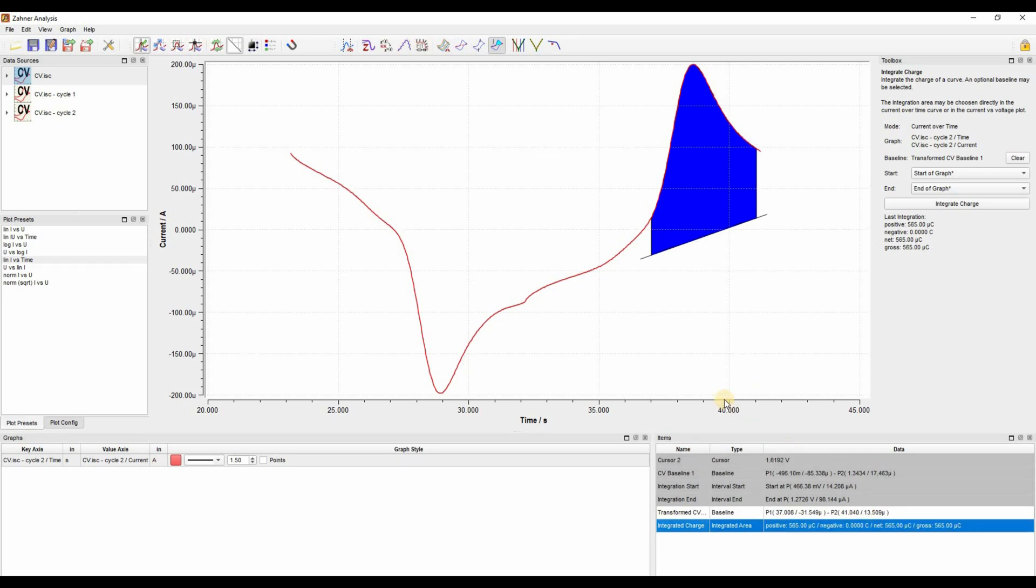So with this, we come to the end of our video. In this video I showed you how to draw a baseline, how to measure the peak height and peak position, and how you can integrate the peak area in a cyclic voltammogram.